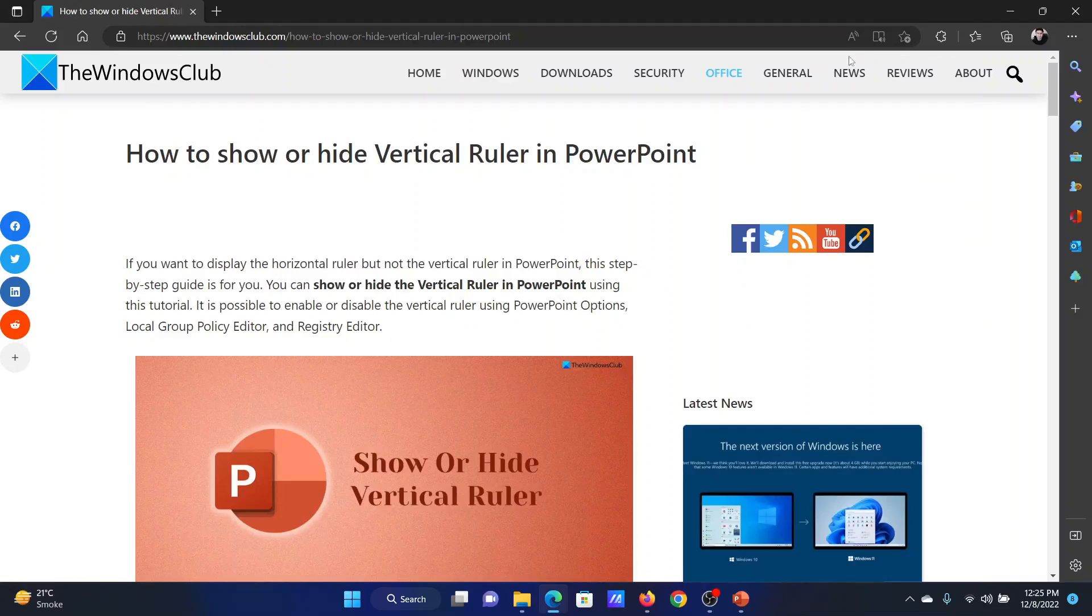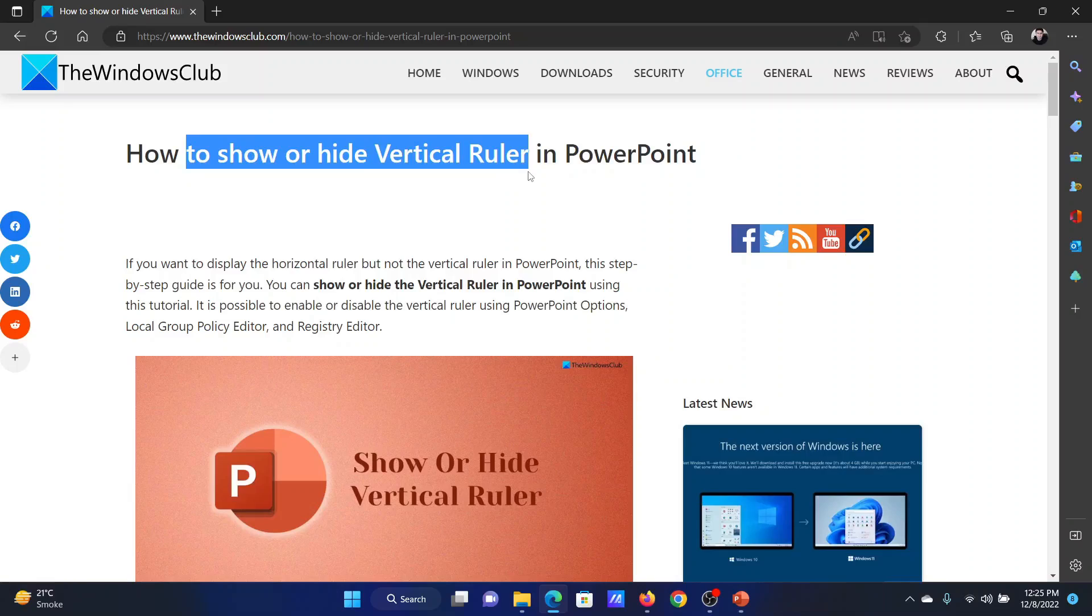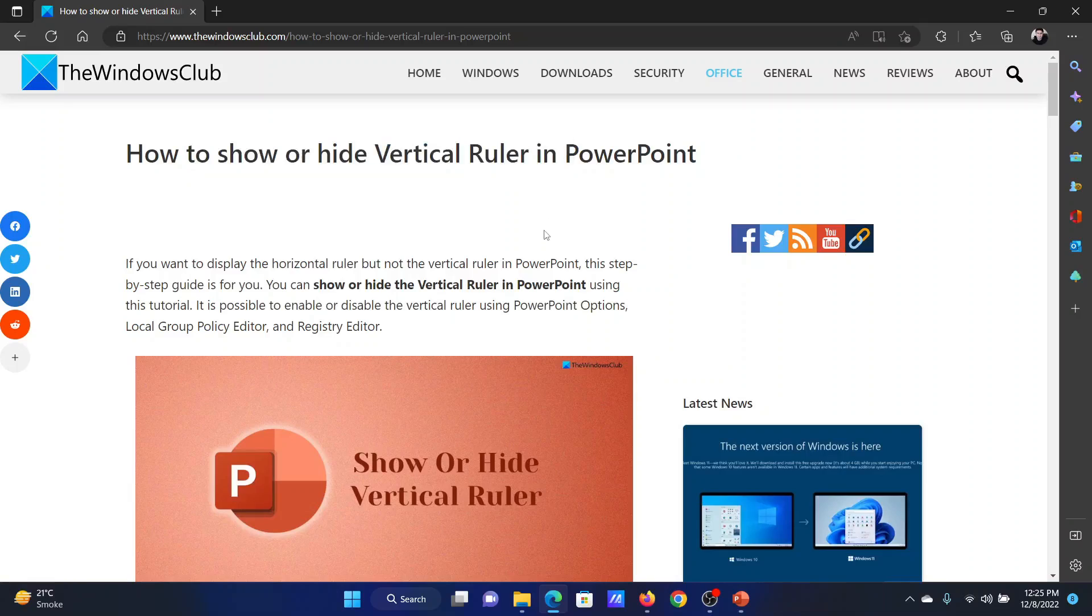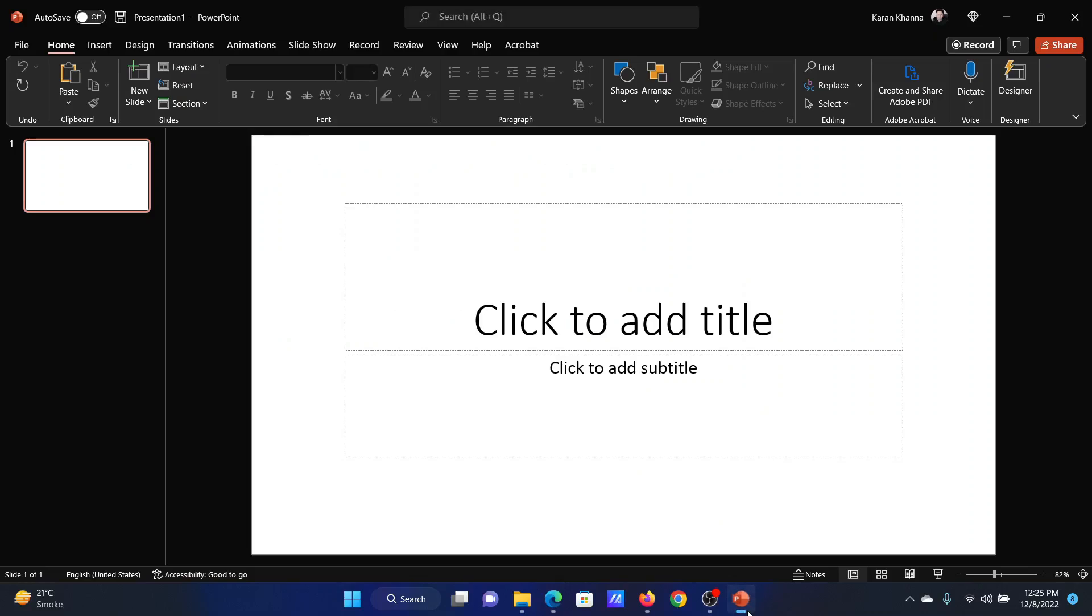Welcome to The Windows Club. If you wish to show or hide the vertical ruler in Microsoft PowerPoint, then either read through this article on the website or simply watch this video. I will guide you through the procedure.